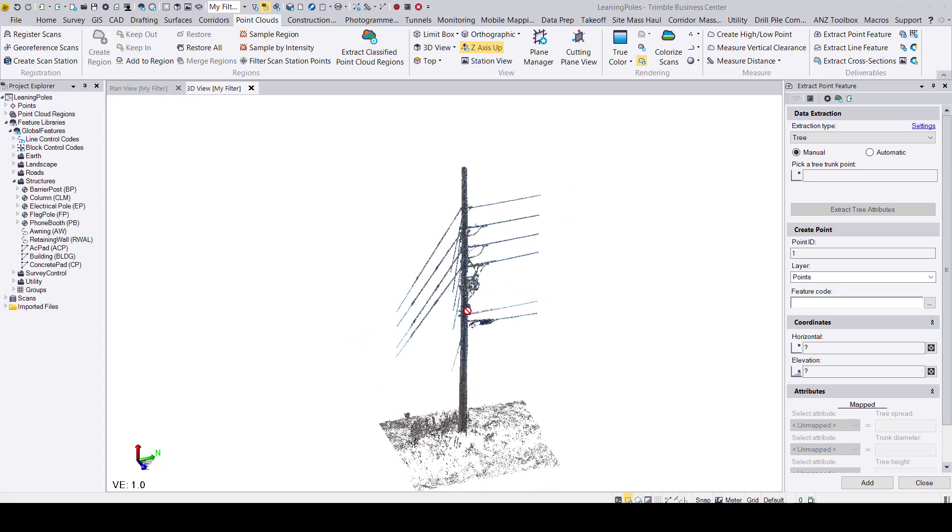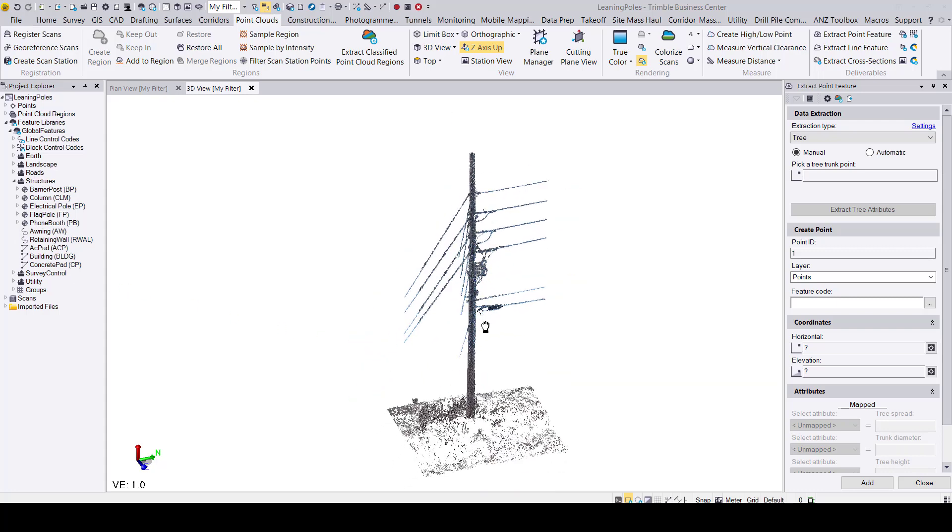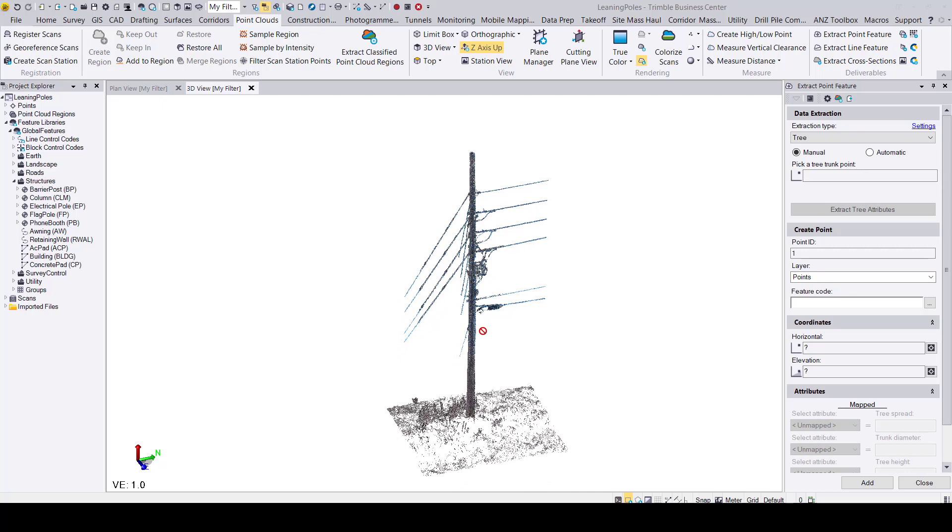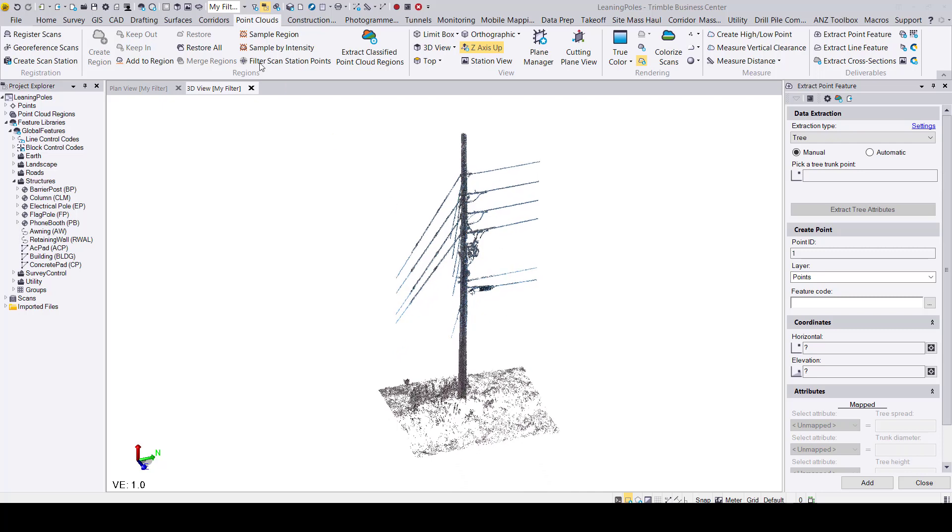Here I have a data set that includes an electrical pole. If I go ahead and press the extract point features command which can be found in the point cloud ribbon and highlighted in red here, the extract point features command pane window will open.